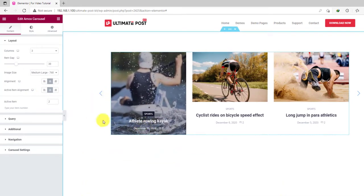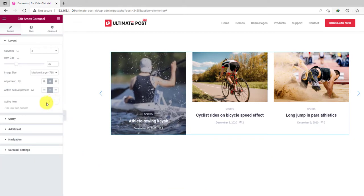The number field at the bottom is for selecting the number of the post that will be set as active.